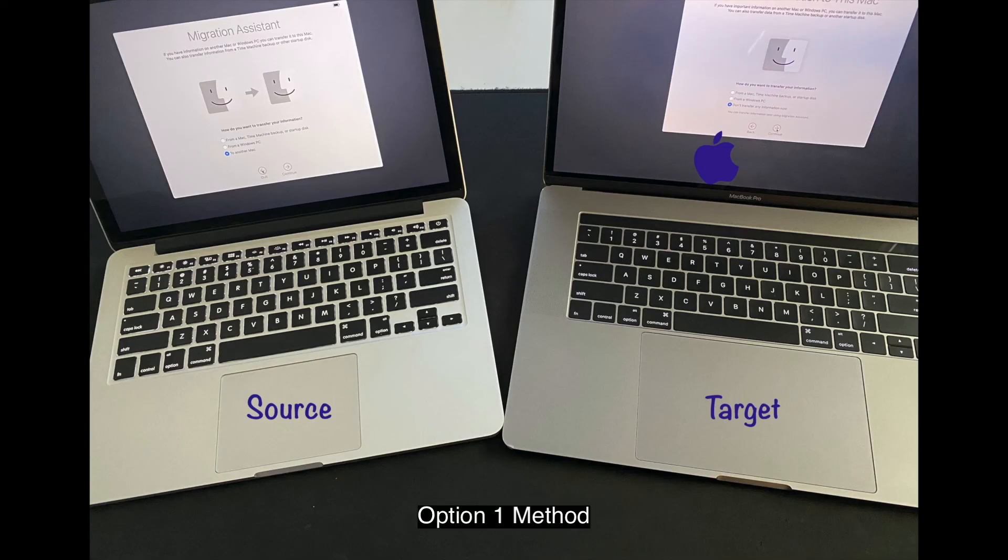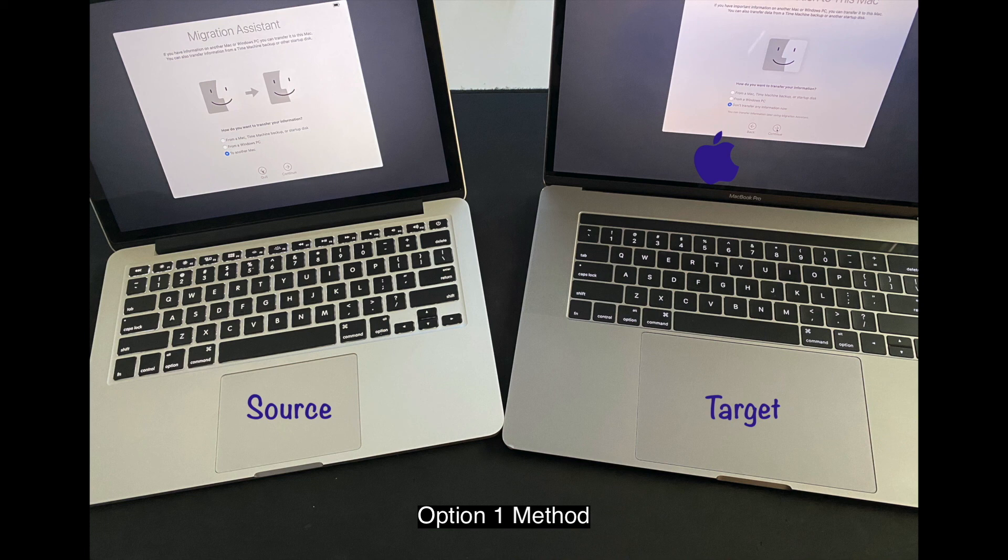Alright, this is one way that you can start the migration assistant. So make sure you start up the migration assistant software on source and target computer.